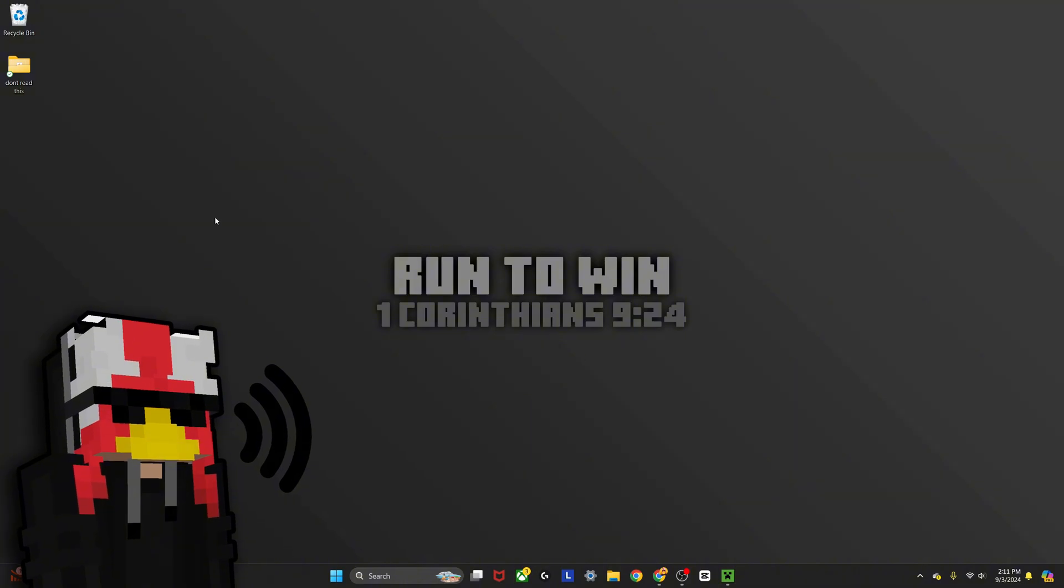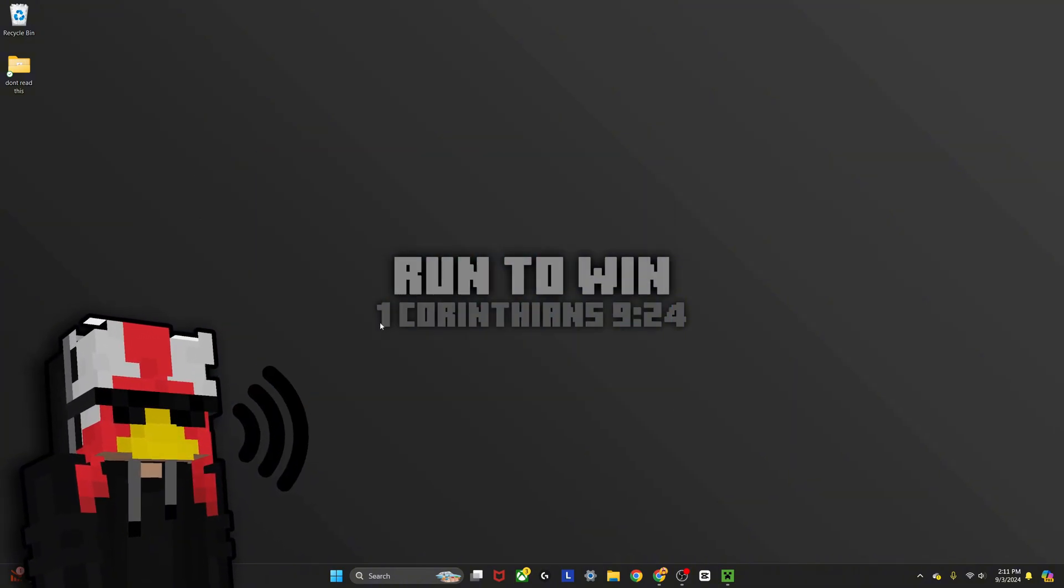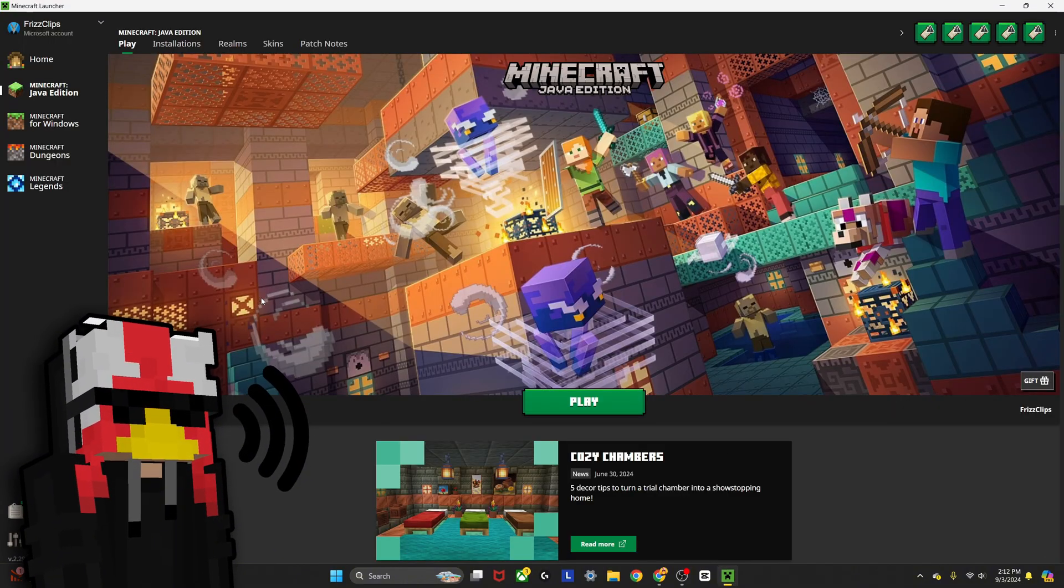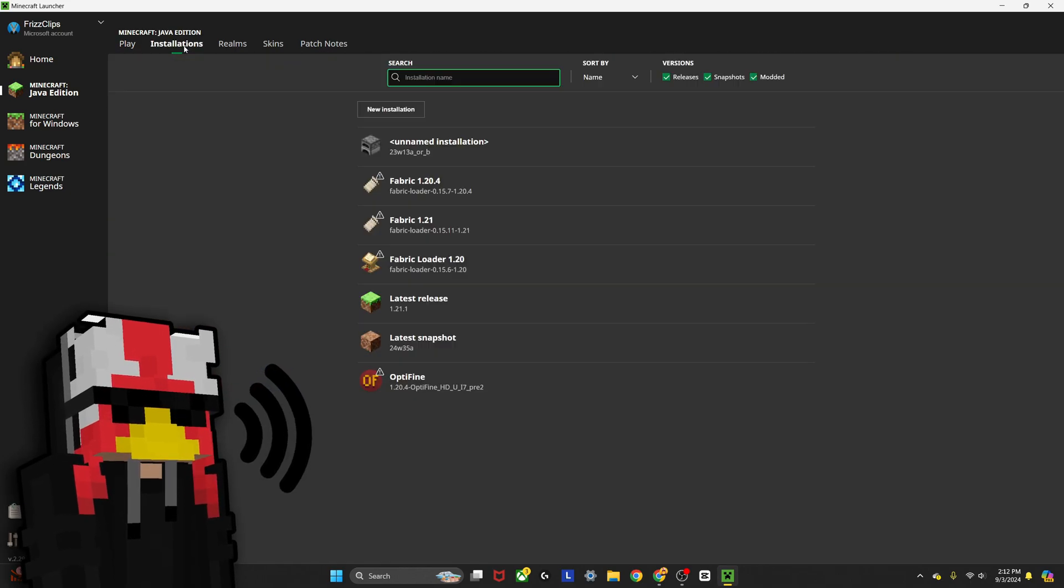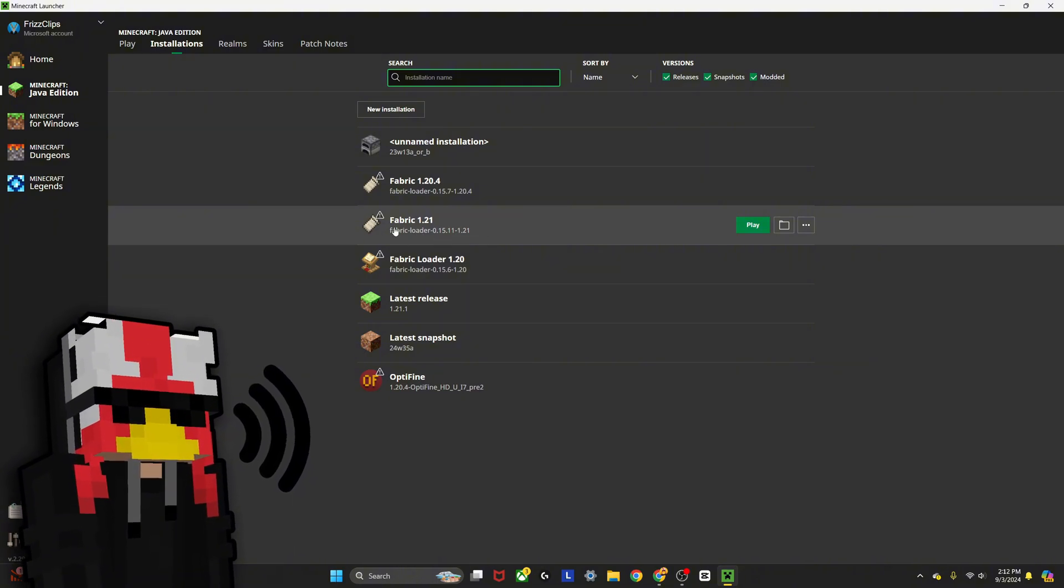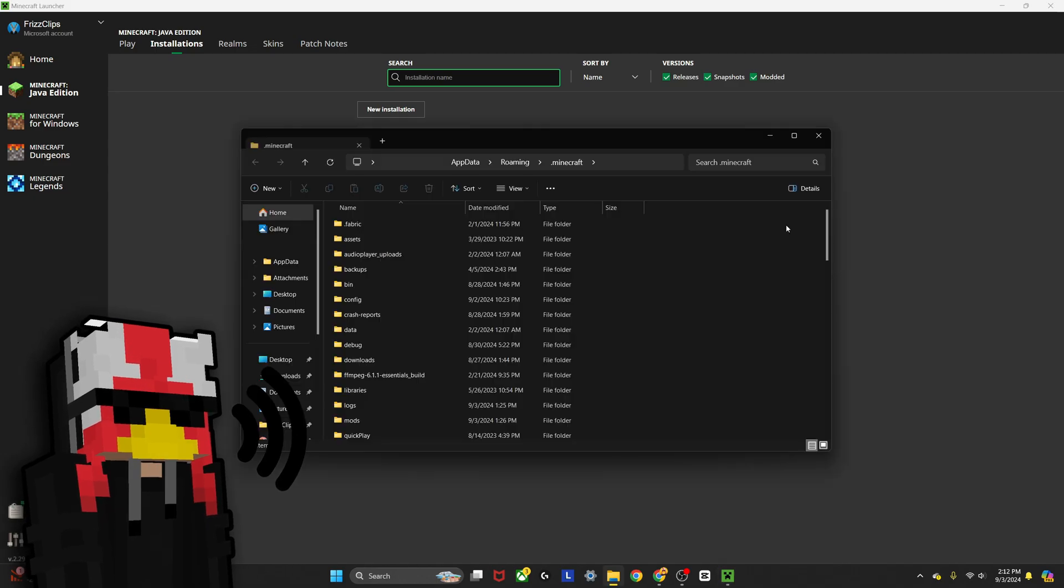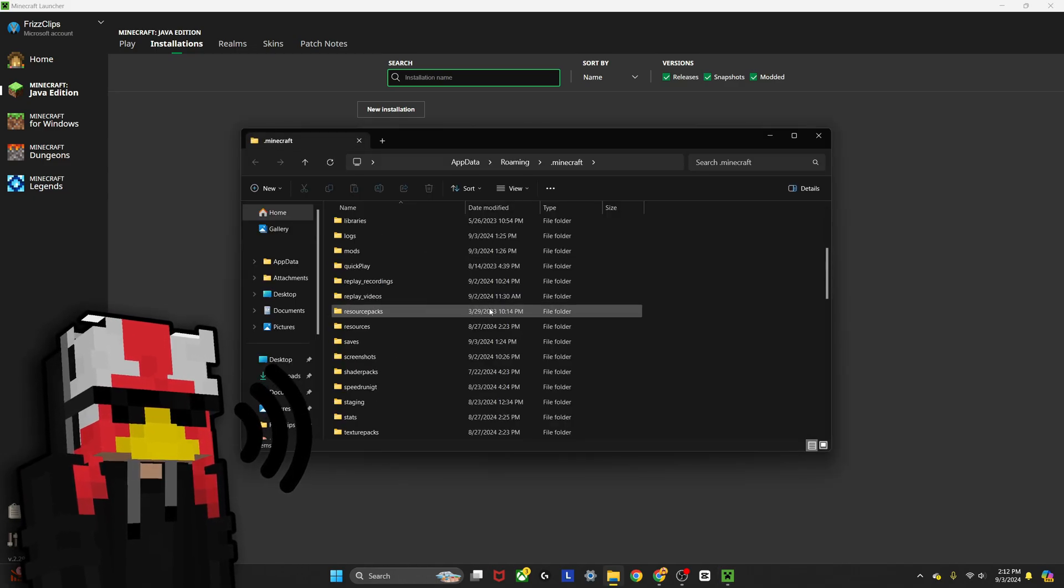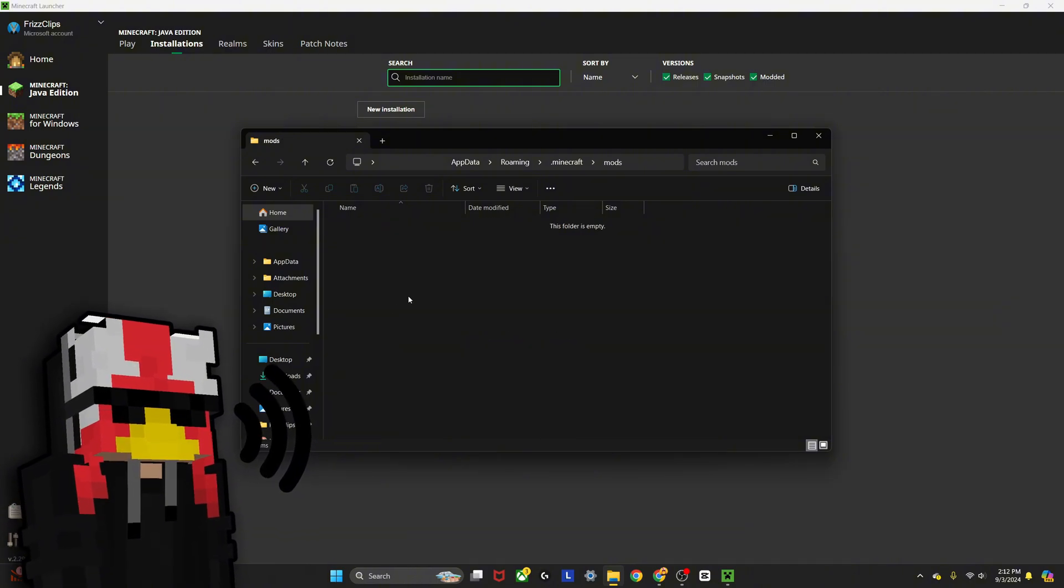You go into your Minecraft Java Edition. If you click on installations, there should be Fabric loader right here for 1.21. I already have it installed, so it's right here. You click on this folder icon, which will bring up this menu. Scroll down to where it says mods here on this folder, double-click on that, and it should be empty unless you've already been using mods.